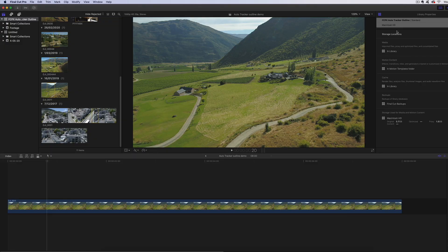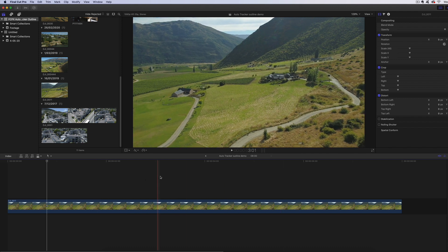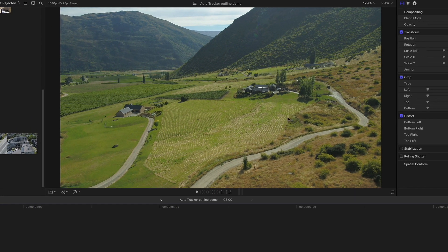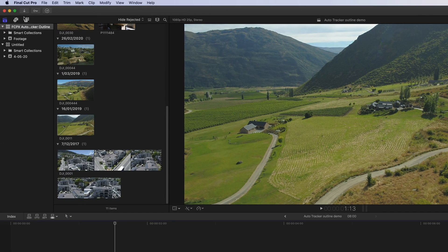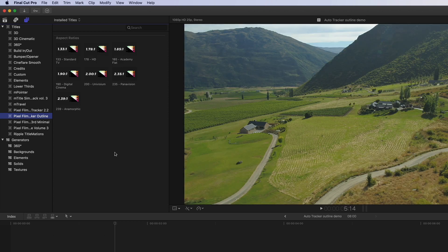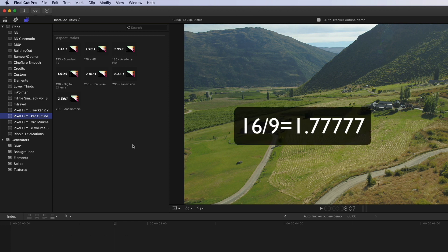I am now in Final Cut Pro X and I have laid down some drone footage. This is a classic example — I've got a high wide shot and what is for sale is this long strip of paddock, so I want to put an outline around that as I'm flying the drone in to highlight the exact parcel of land for sale. To find FCPX Auto Tracker you go up into your titles tab, scroll down, and you'll see it in there. The slightly confusing thing is you have to match your aspect ratio to your footage.